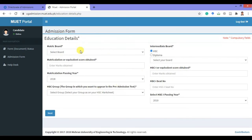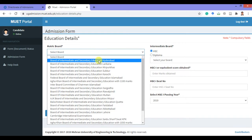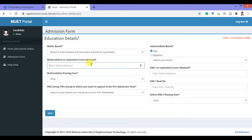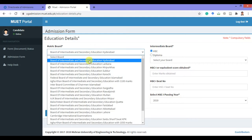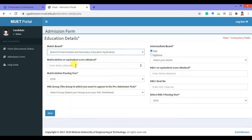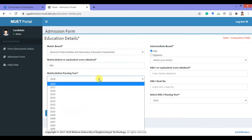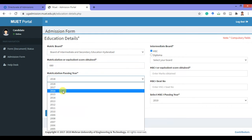After that, you have to add your education details. First, incorporate the matriculation details. Select the board from where you have completed your matriculation, then insert the marks which you obtained in matriculation.